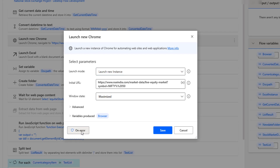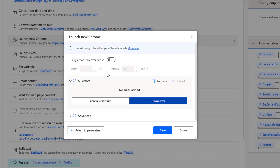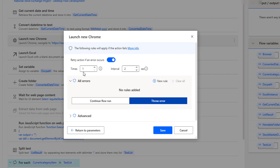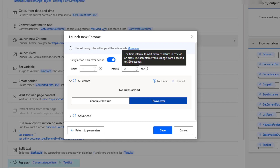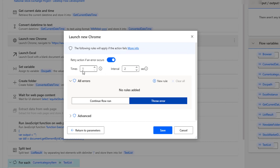Let's click on 'on error'. Here we can find all the rules and errors related to the launch new Chrome action. We have 'retry action if an error occurs' — we can enable this and set how many times to retry. With an interval, for example every 360 seconds, we can repeat the same action. But I'm not going to use this now.